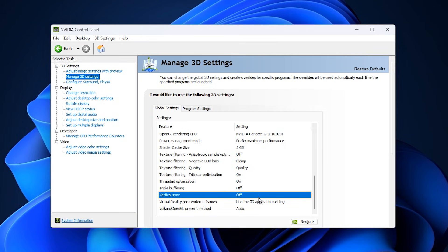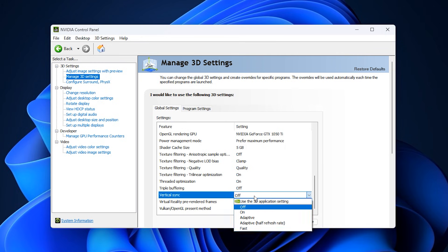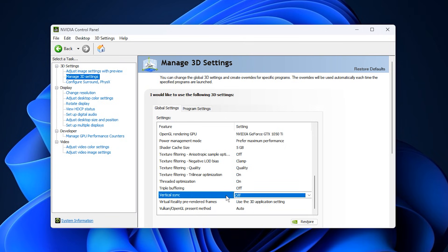Then, locate Vertical Sync (V-Sync) and turn it off. V-Sync caps the GPU output to match your monitor refresh rate, which can make usage appear artificially low. Disabling it allows the GPU to render frames as fast as it can, maximizing utilization.